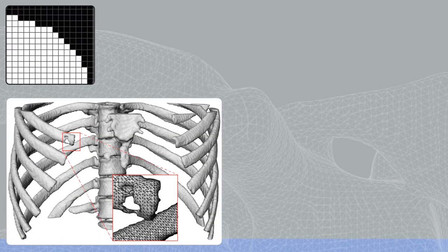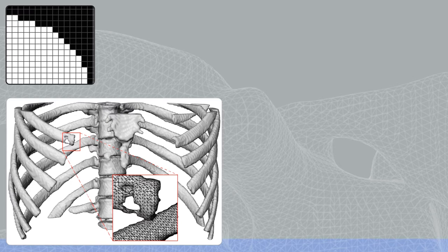Binary masks are commonly used in medical image processing and visualization. Typically, they are the result of segmentation tasks.